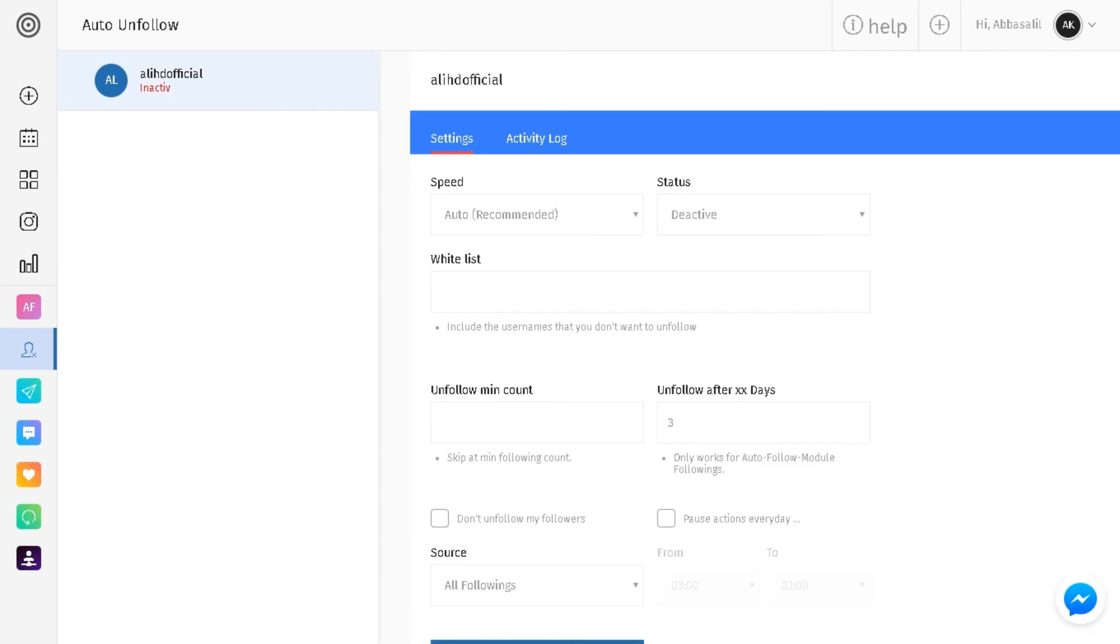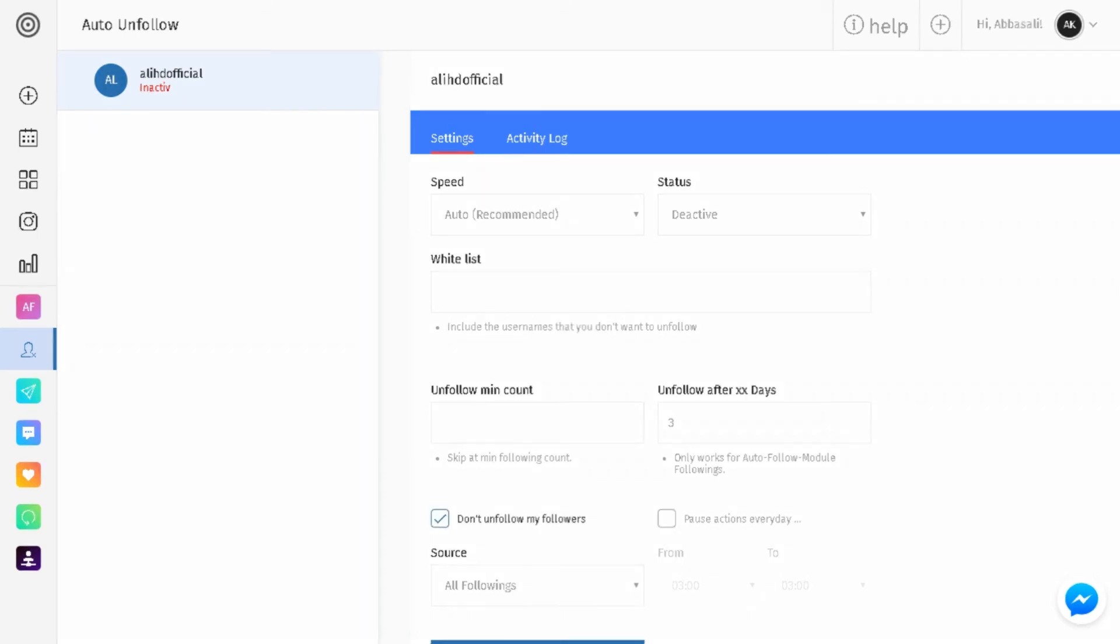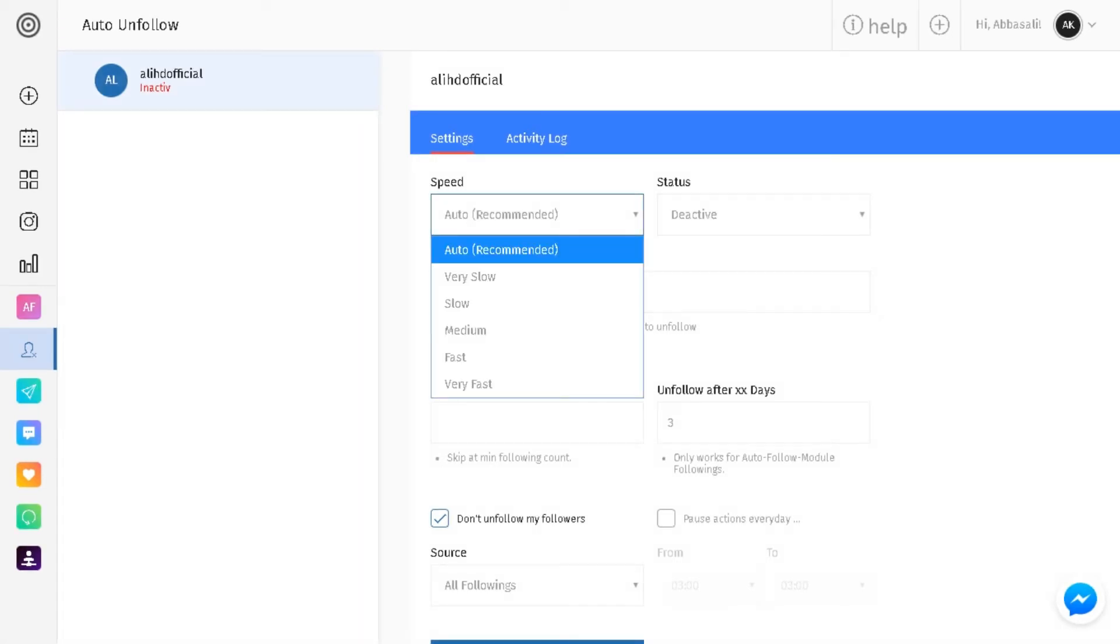Now go to unfollow and let's look at the options we have here. Whitelist means anybody that you don't want to unfollow. So let's say you have a personal account, you're gonna want to load up accounts that you know or your close friends or somebody that's really important to you. You could also check don't unfollow my followers, so anybody that follows you back you will never unfollow. That's another safe way to do it.